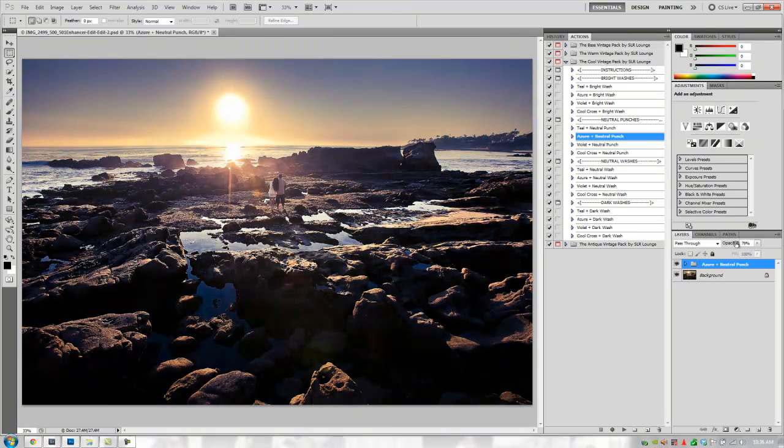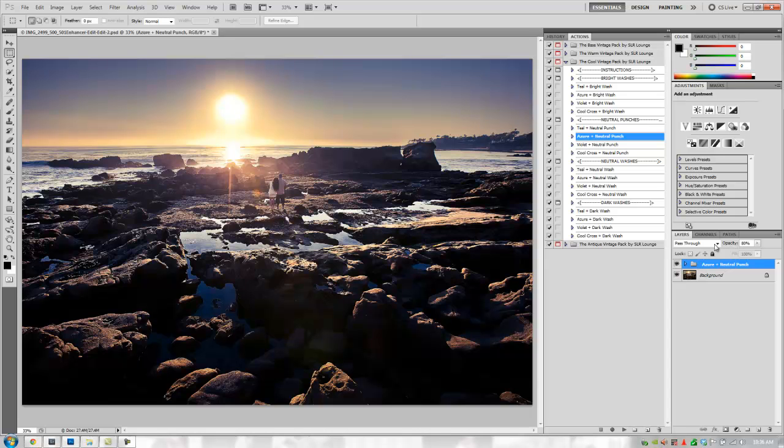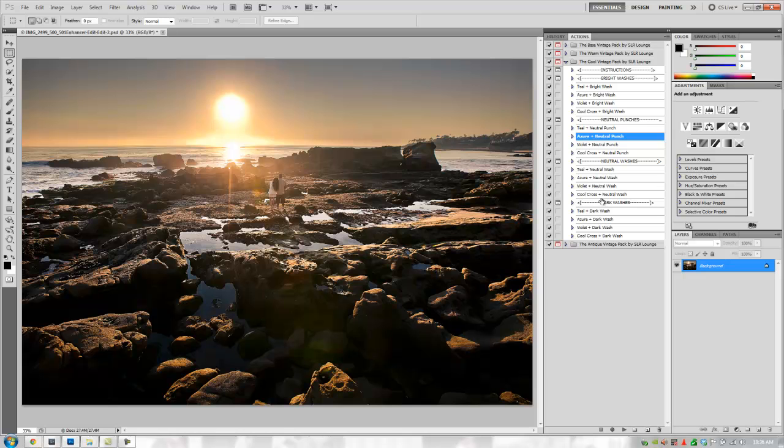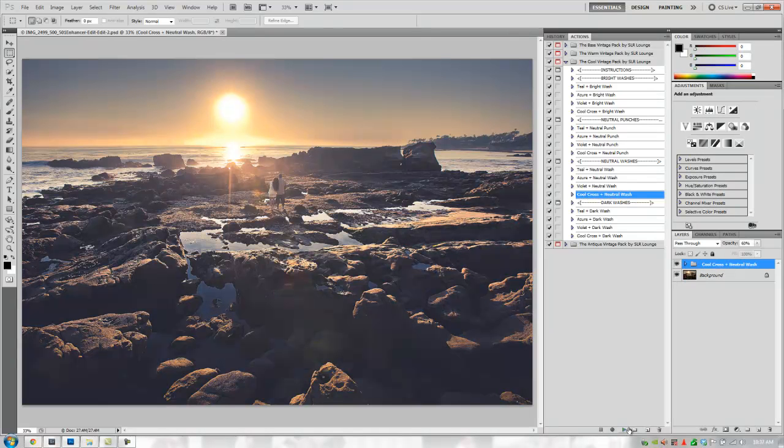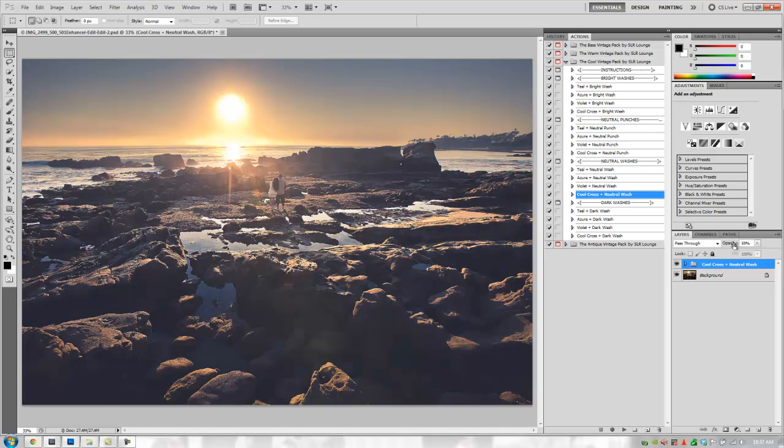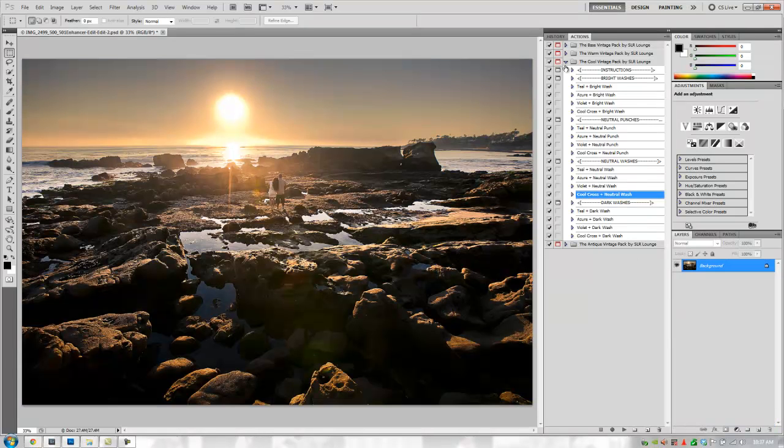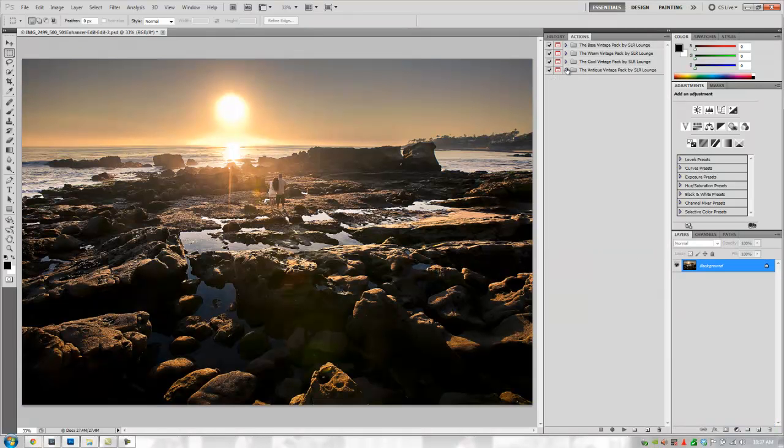The default values are really based on our testing. Most of the time, the default value should come out about right. Let's try one more. Let's do a cool cross-neutral wash. This should be a cool-toned, cross-processed, neutral brightness, and washed out. And that's exactly what we get again. Very simple. You can know exactly what each action does before you apply it. No memorization needed.